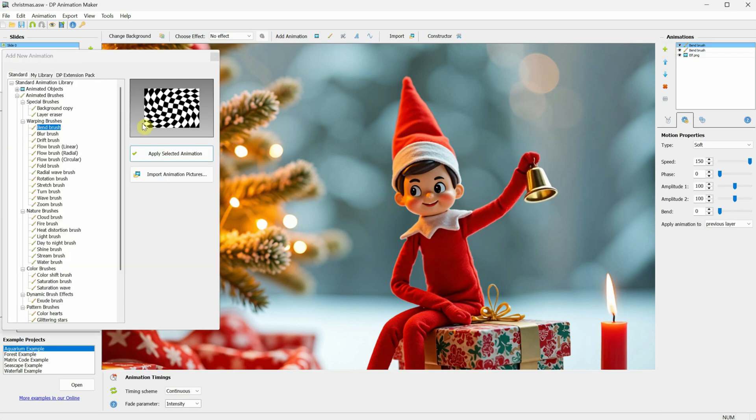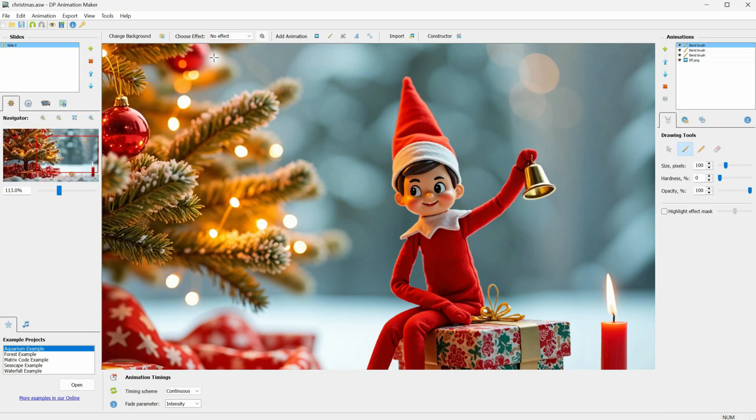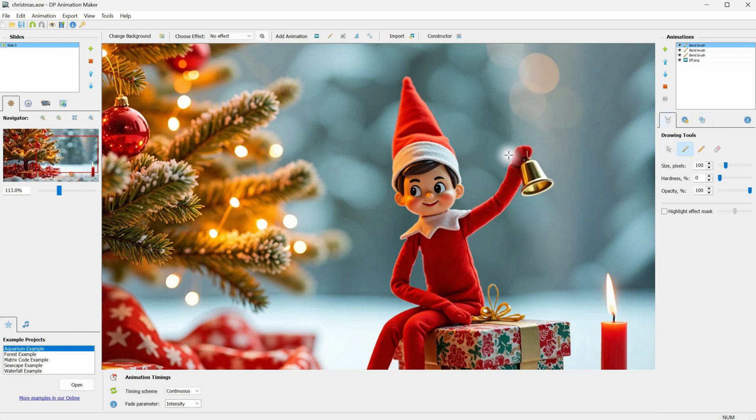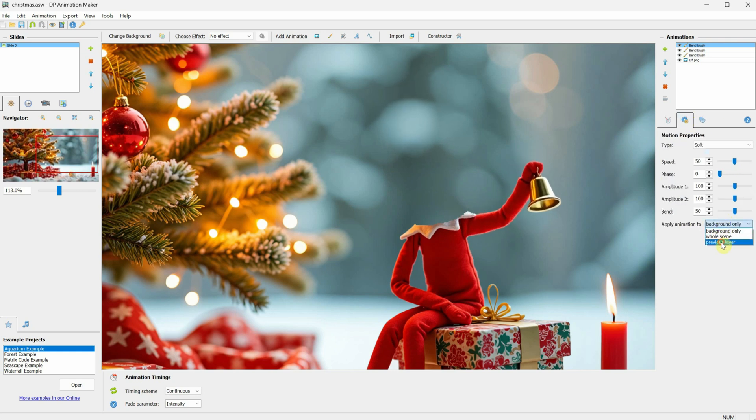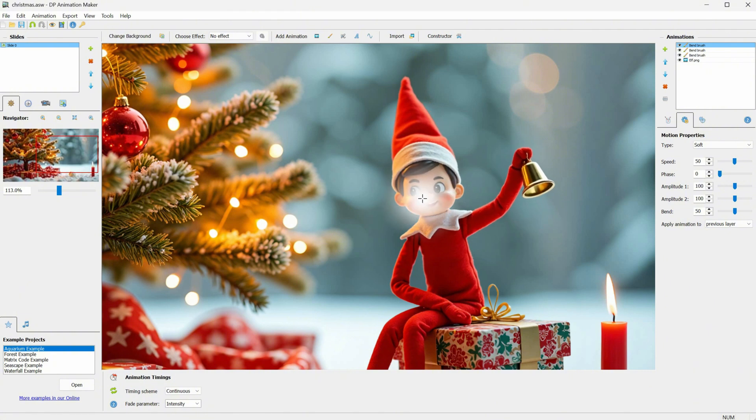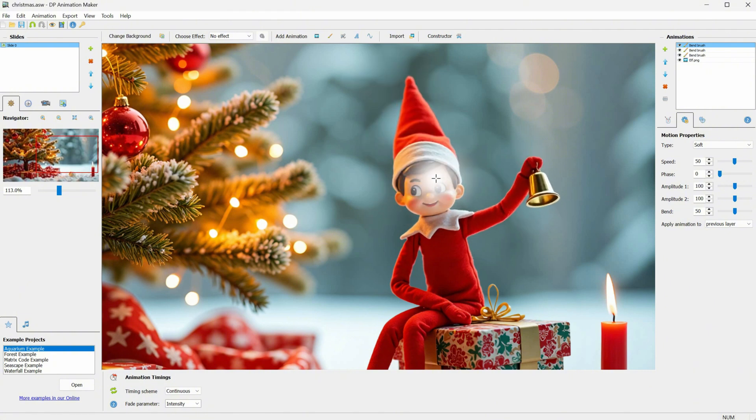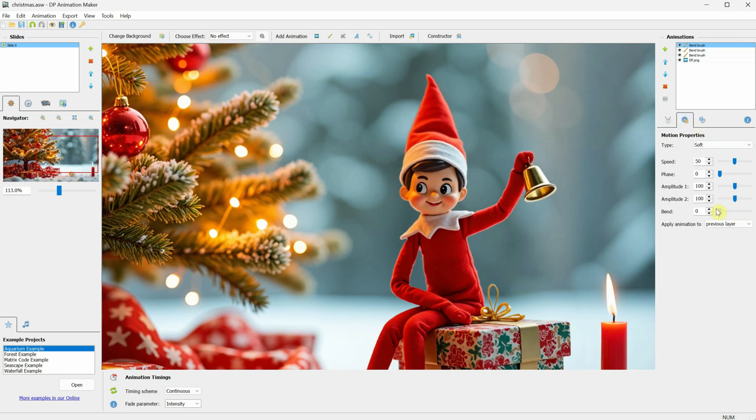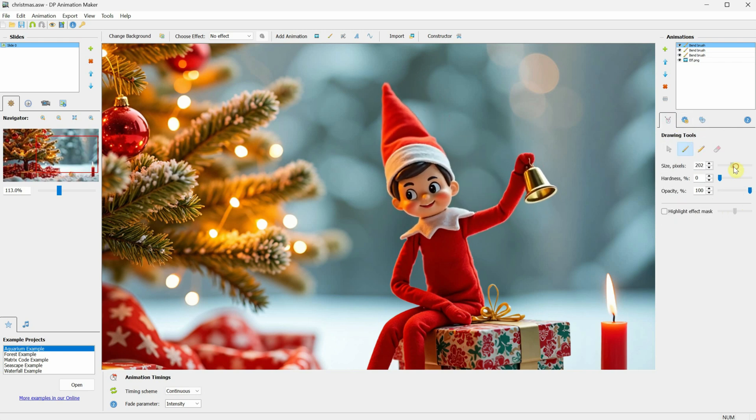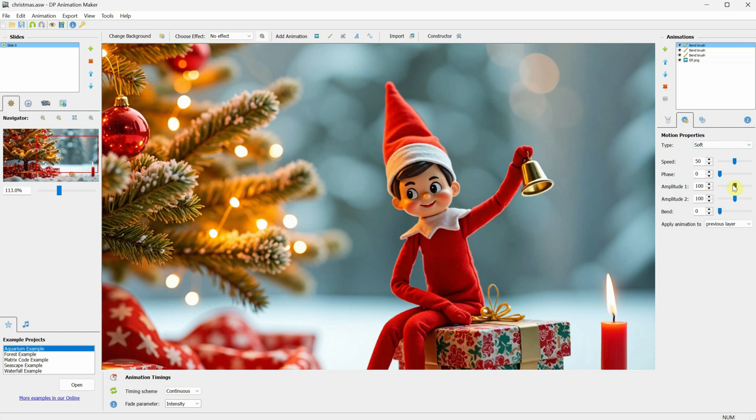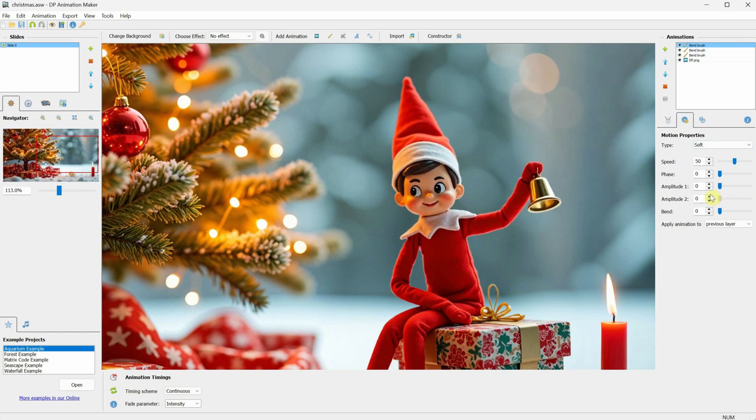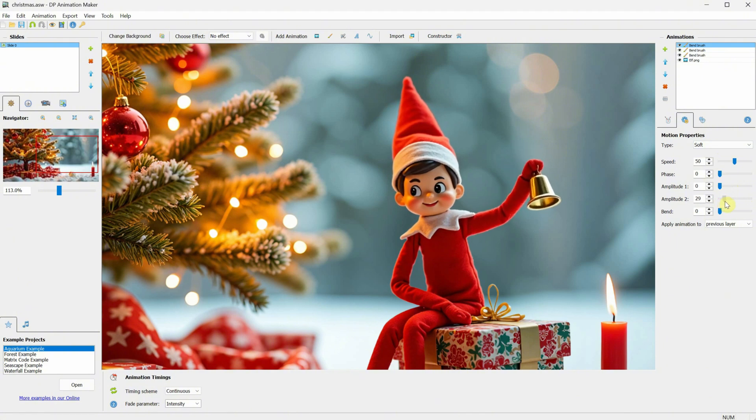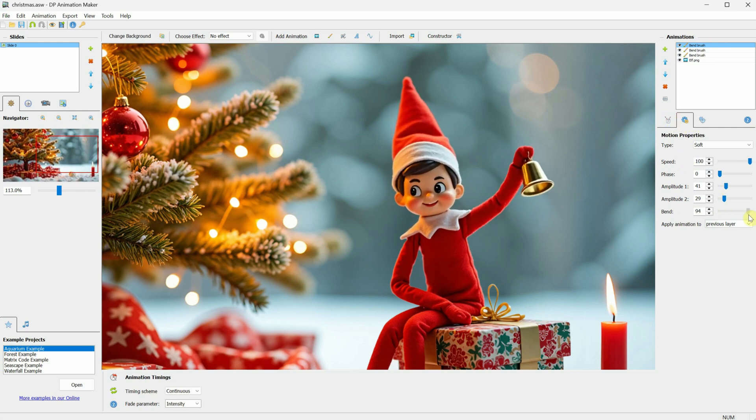Let's add another animation using the same bend brush. I'll quickly move the effect center and place it where the neck is. Now, using the brush, I'll paint the head. I'll change the Apply Animation setting to Previous Layer to ensure it affects only the head. I'll make sure to paint the entire head or even a bit more around it to capture the full area of movement. Next, I'll adjust the bend to a value that works for me. I'll also change the size of the brush to fit the subject I'm painting. There are two Amplitude settings that control how far the bend will go. If it's close to zero, the bend will be subtle, but you can increase it to bend as much as you need. After a few adjustments, I'll leave these settings for now.